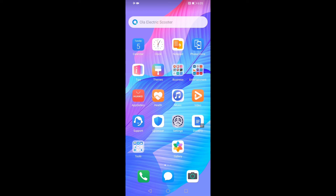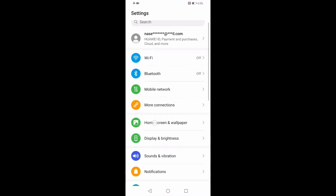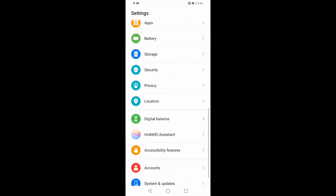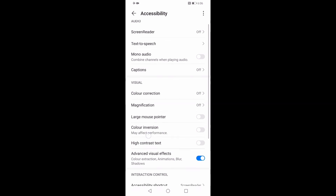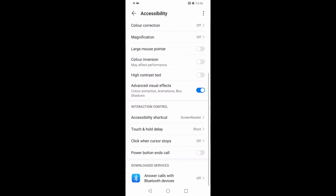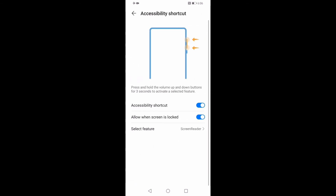If you want to turn off the accessibility shortcut, just go to Settings and look for Accessibility Features, then select Accessibility and scroll down to find Accessibility Shortcut. You can see the accessibility shortcut is on, so simply turn off the toggle switch. I hope this is helpful for you guys — see you in the next video.